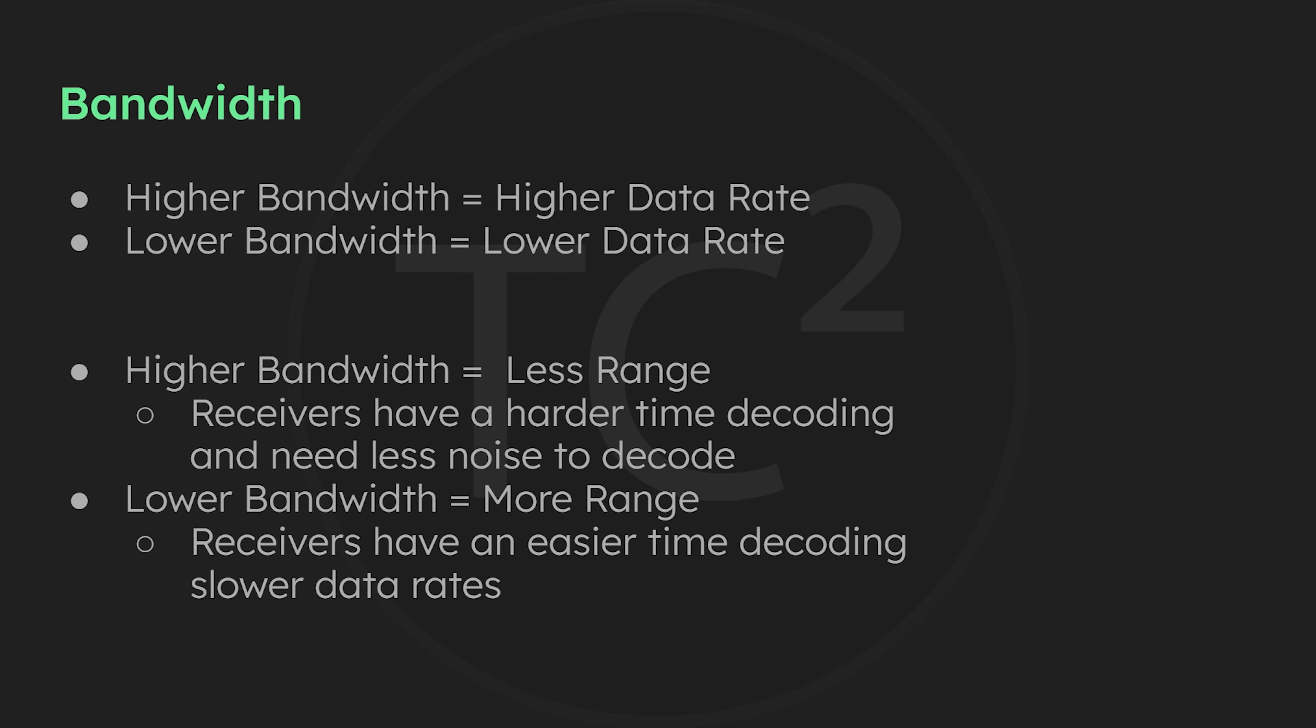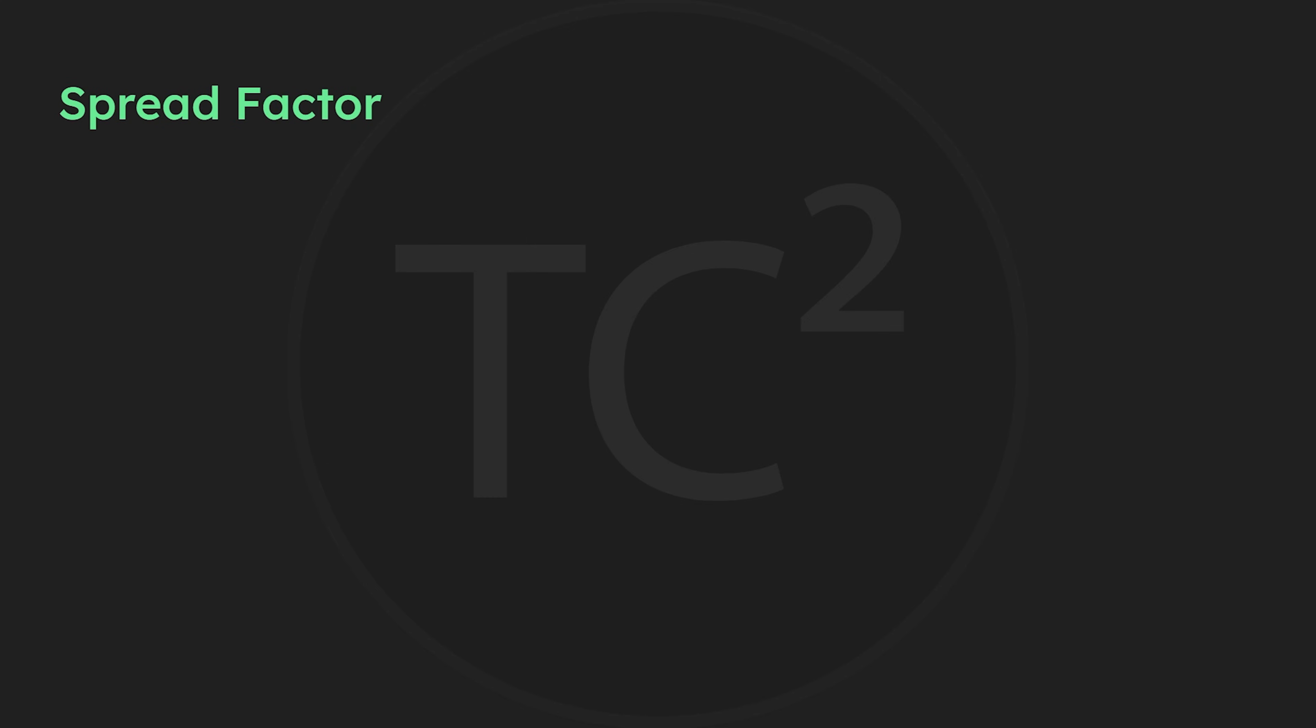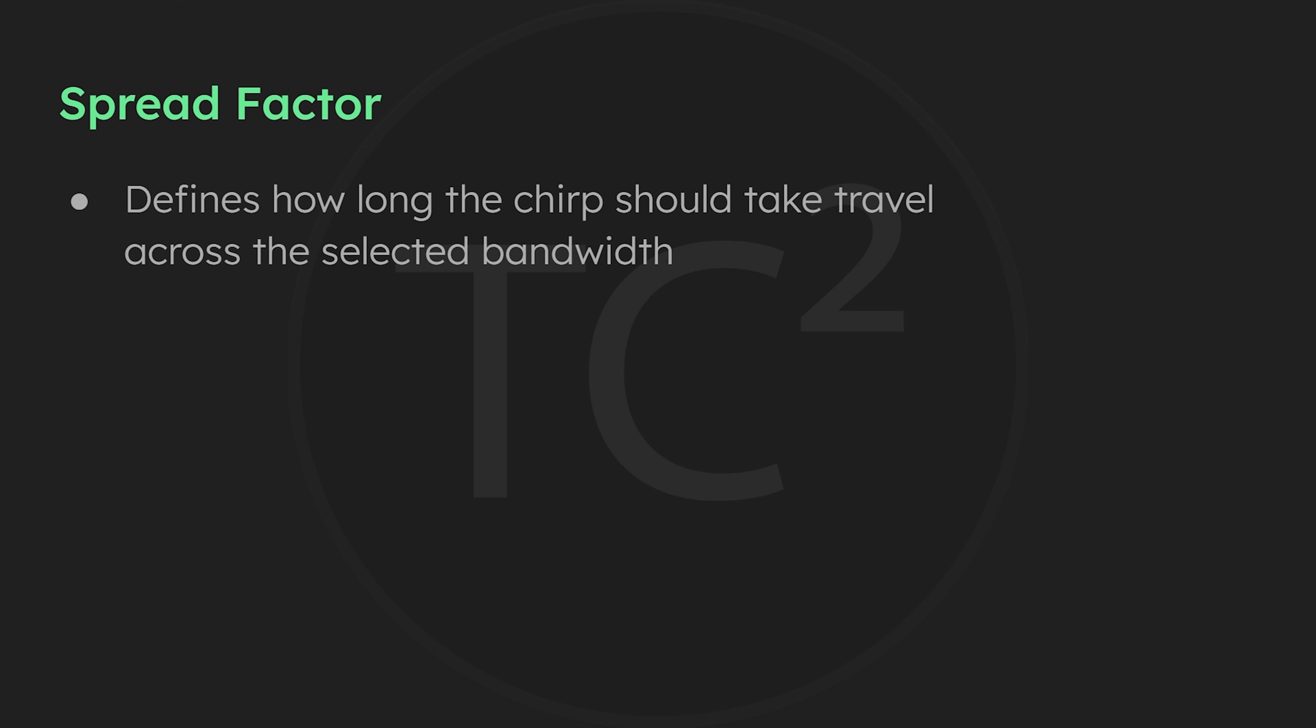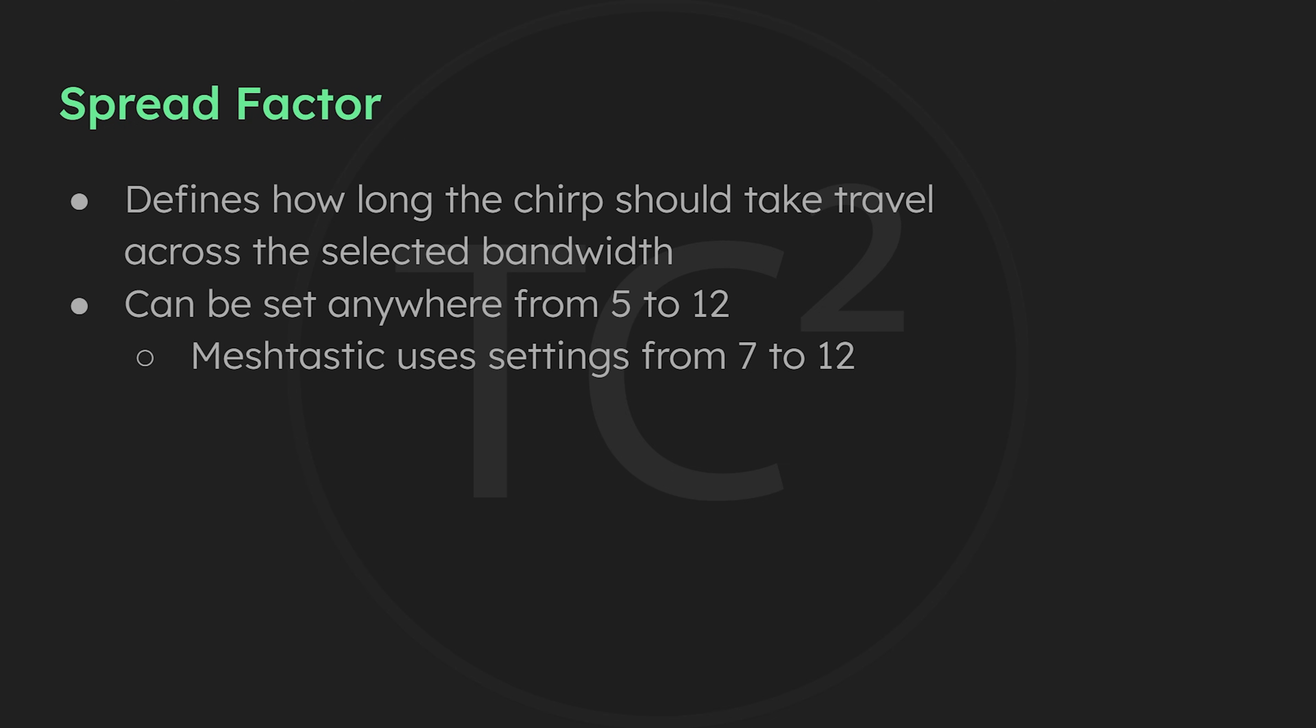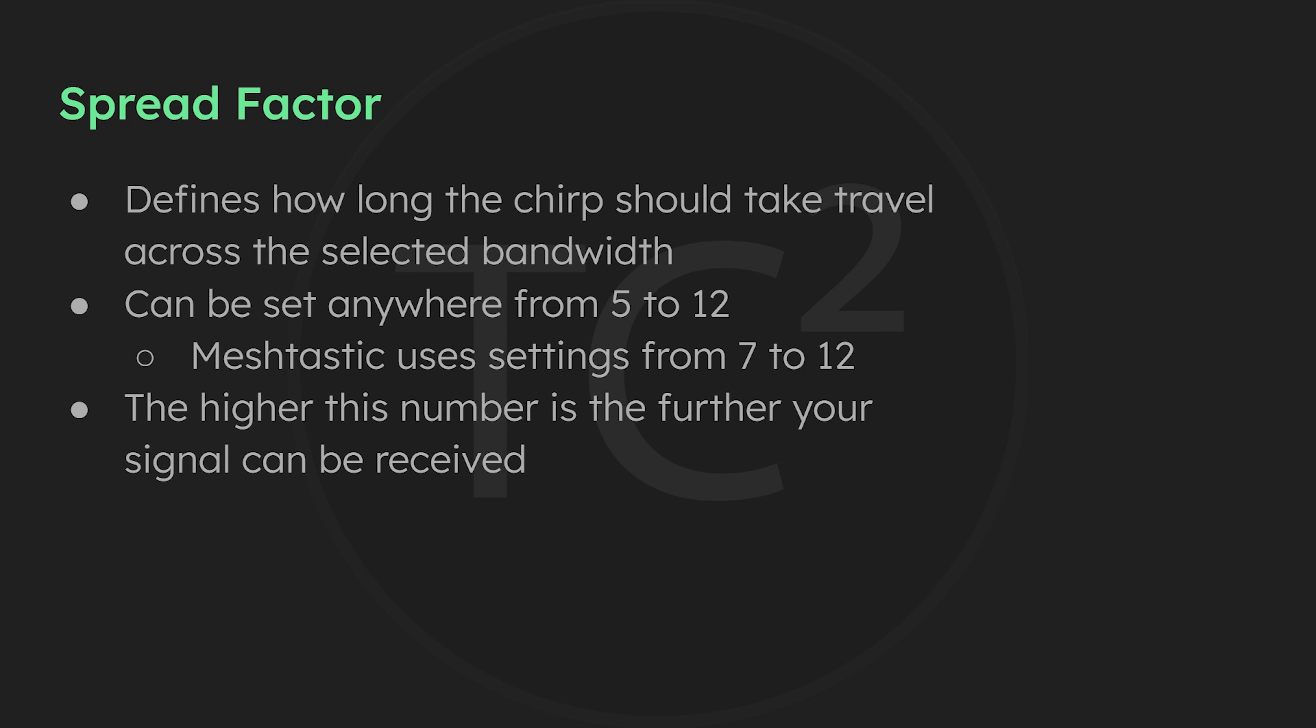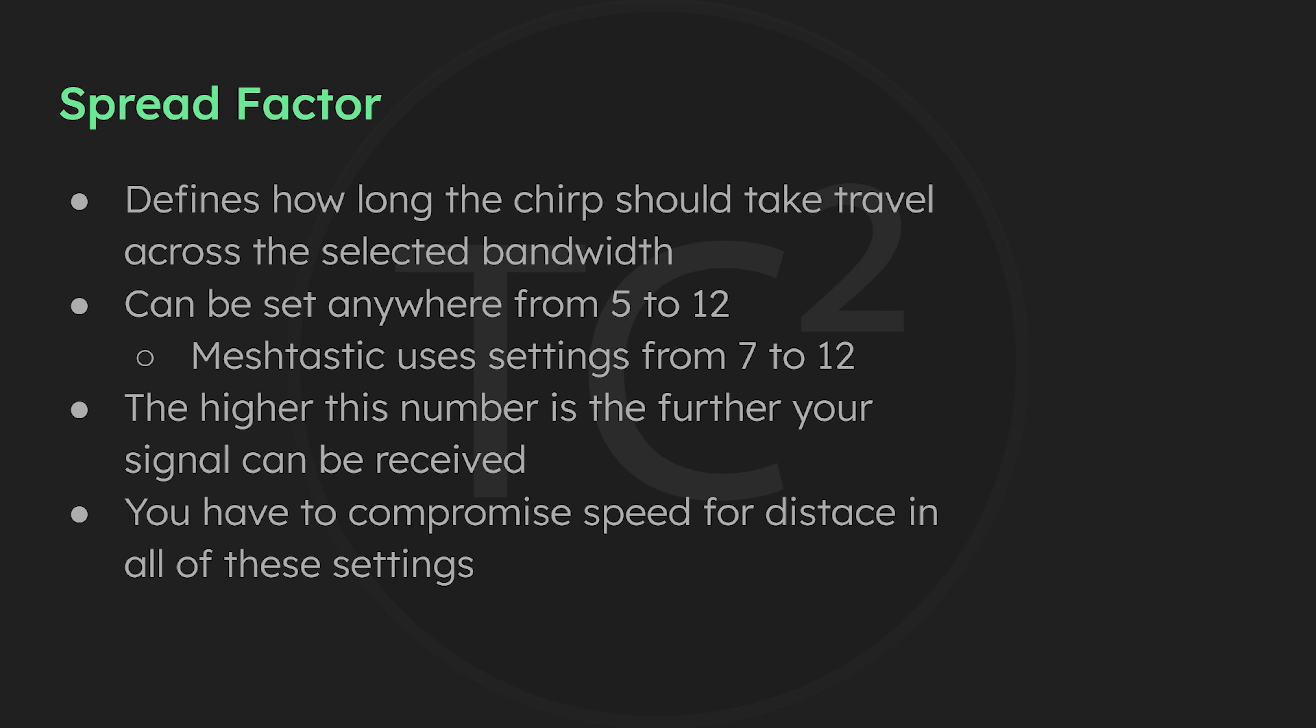The next setting we have is spread factor. What this setting does is set how quick the chirp should go over the bandwidth we have set, and can be set from anywhere from 5 to 12. The higher this number is, the further your signal can be received due to it being easier for the receiver to decode. This, of course, also comes at the cost of speed, just like with the bandwidth setting.